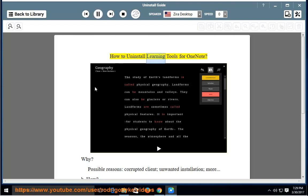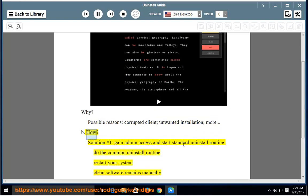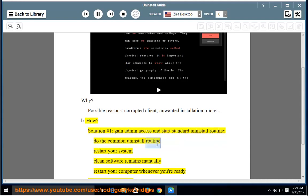How to uninstall Learning Tools for OneNote. Possible reasons: corrupted client, unwanted installation, and more. Solution number one: gain admin access and start the standard uninstall routine. Do the common uninstall routine, restart your system, and clean software remains.